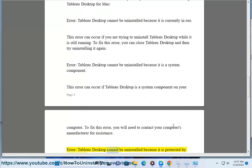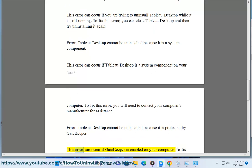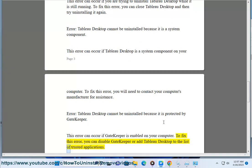Error: Tableau Desktop cannot be uninstalled because it is protected by Gatekeeper. This error can occur if Gatekeeper is enabled on your computer. To fix this error, you can disable Gatekeeper or add Tableau Desktop to the list of trusted applications.